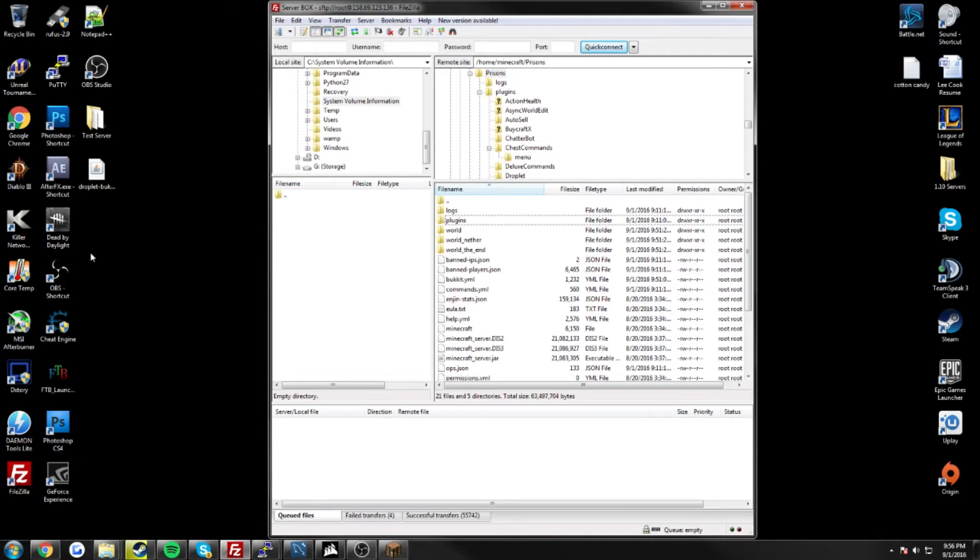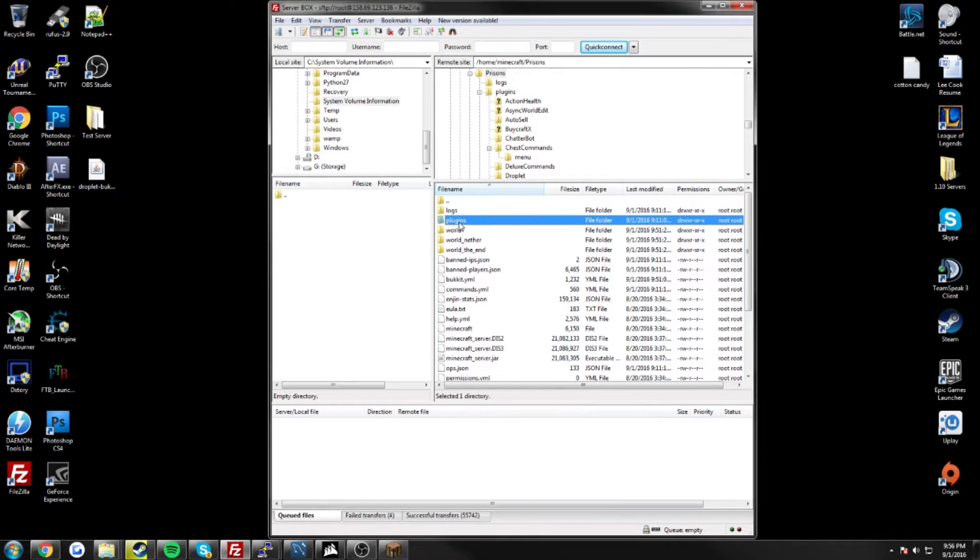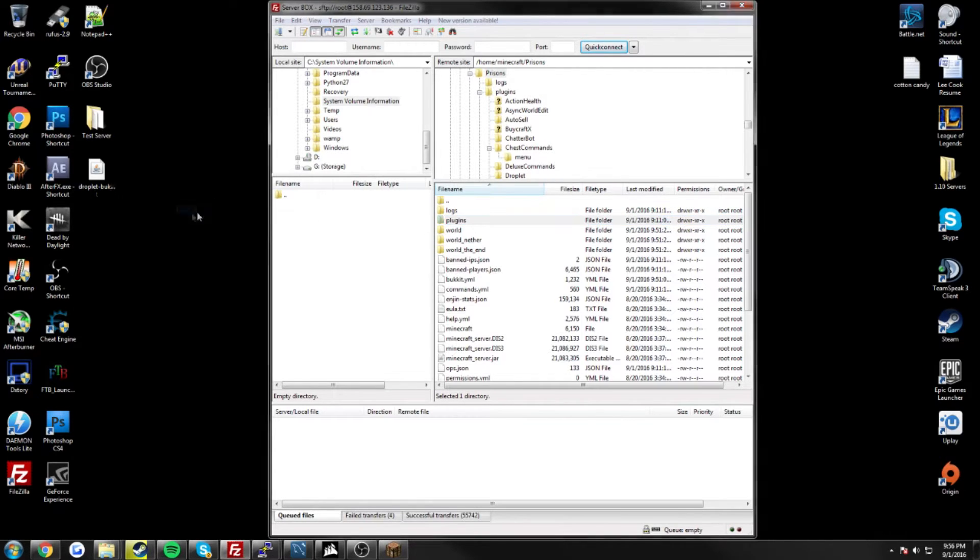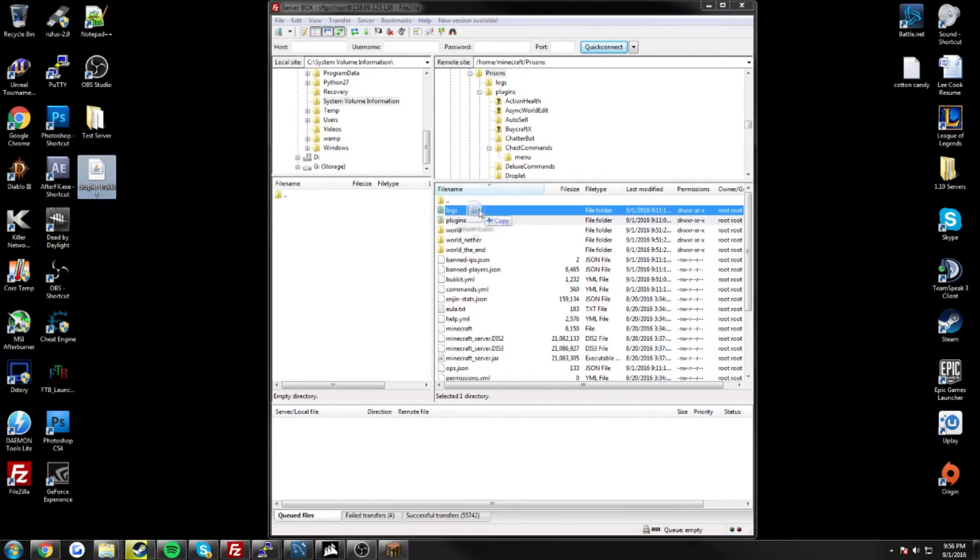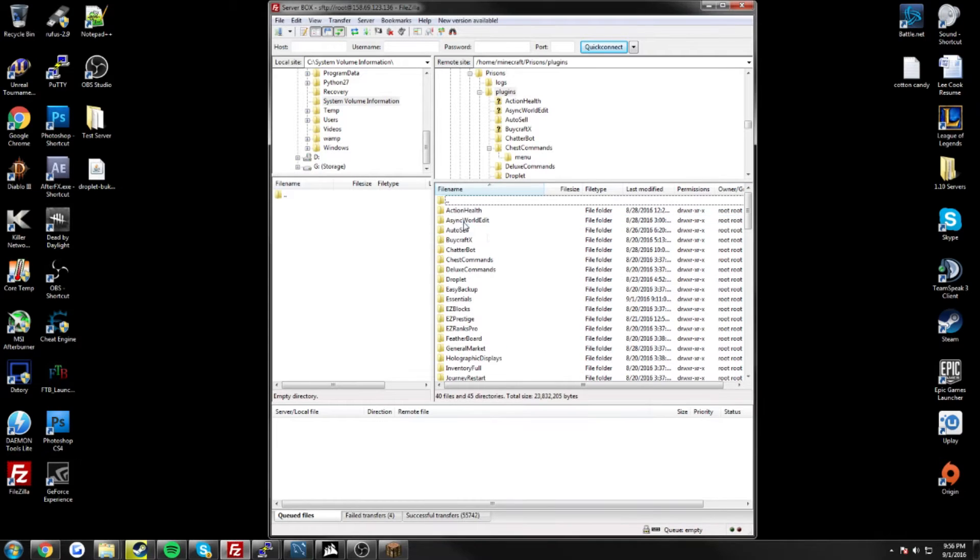Okay, so once you have the droplet-bucket.jar downloaded, like any other Minecraft plugin, you have to drop it into your plugins folder, which is found in the main directory of your server. So all you got to do is just drag it in there, restart your server, and you're good to go.